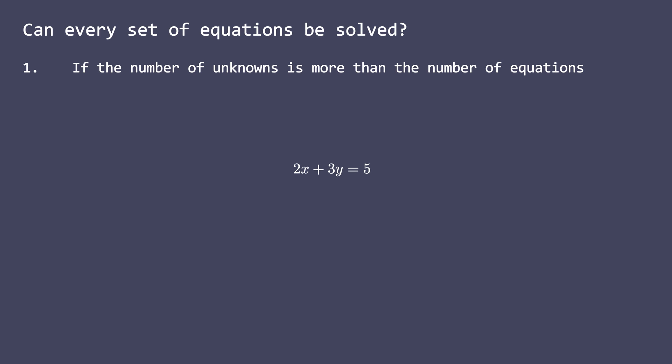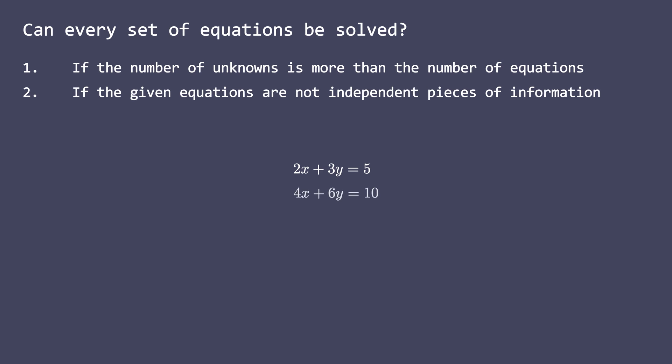Second, if the given equations are not independent pieces of information. That is, if we have a system of linear equations in two variables and the second equation is a mere scale version of the other.